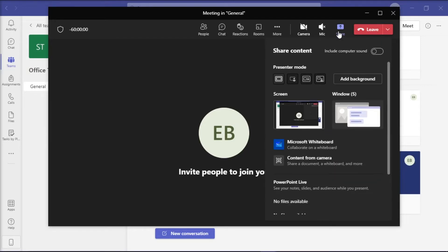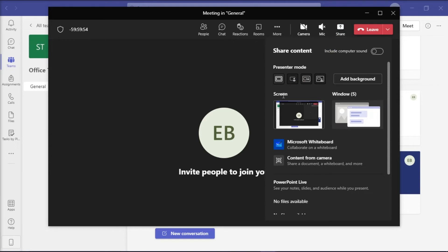Now on the Screen Share option, many tiles will show up for you to choose which window you would like to share. But some of these tiles are under two categories: the Desktop or Screen option and the Window option.